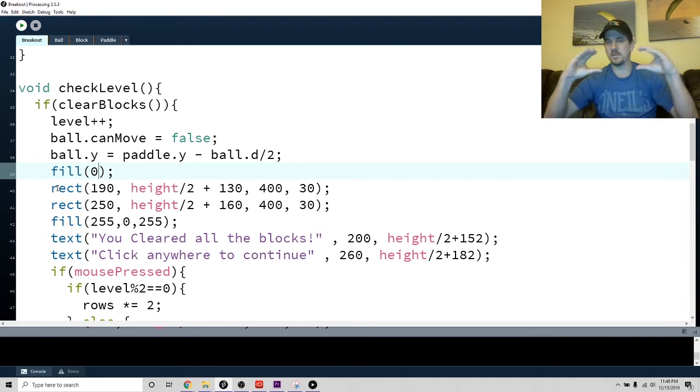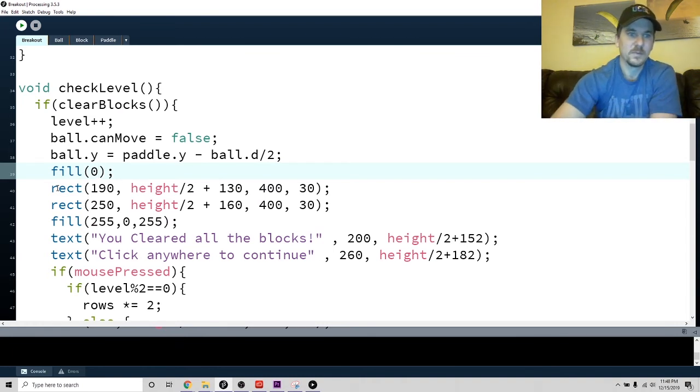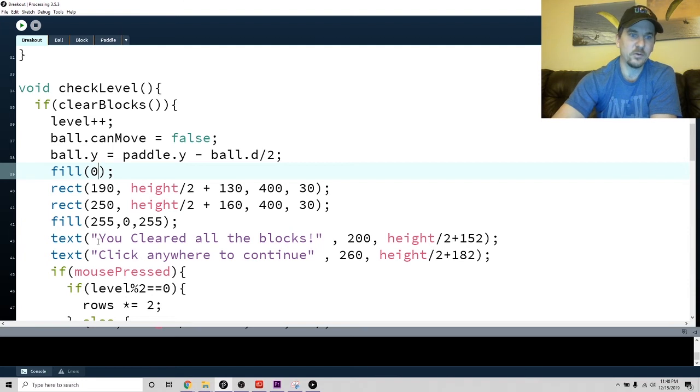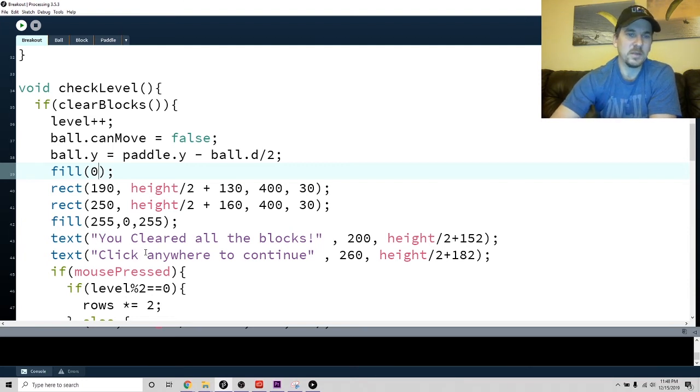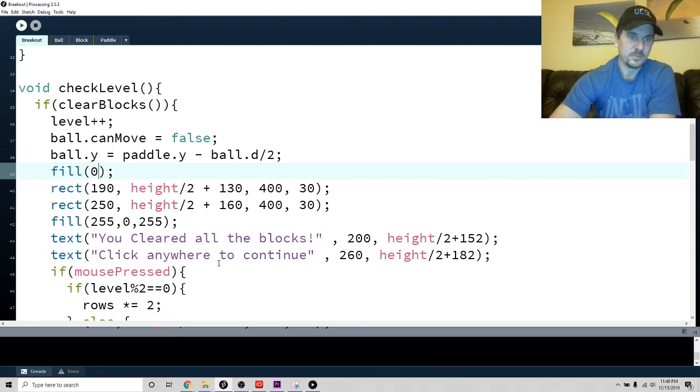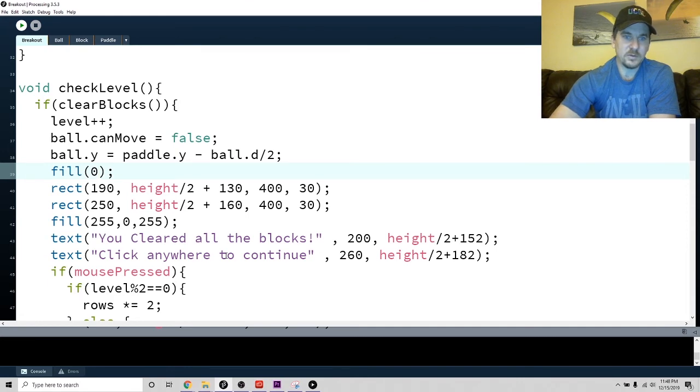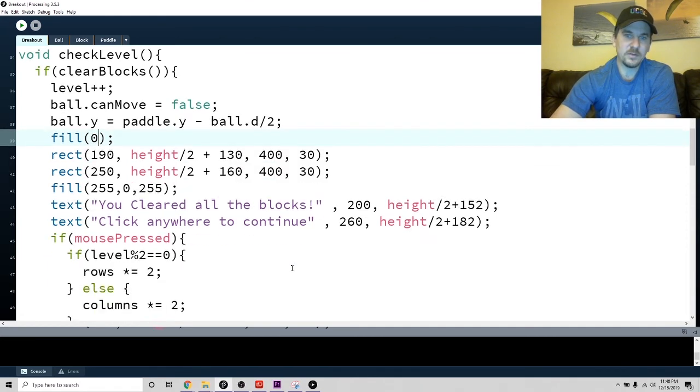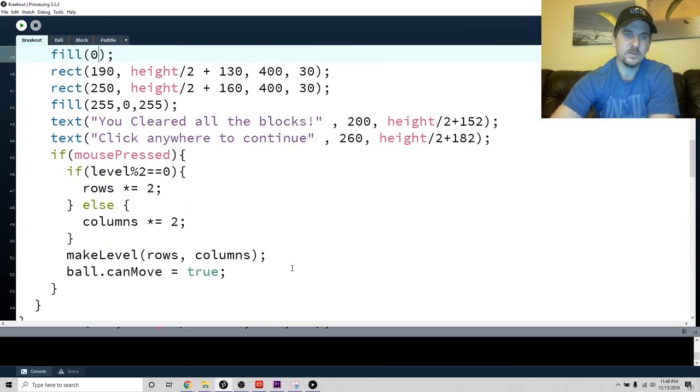That's in case there's so many blocks that I don't want the text on top of it. So I put a black rectangle - that's what these rectangles are there to host these things. It's a common button, basically. Then I just tell them 'you cleared all the blocks, press anywhere to continue.'